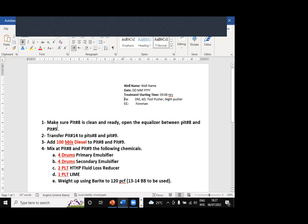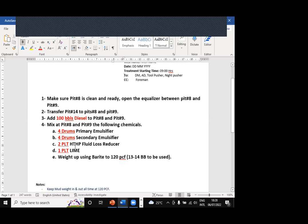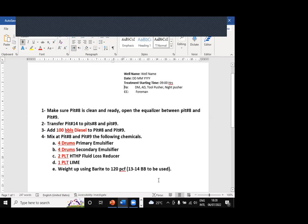You write everything clearly for the derrick man, the driller, or the mixing crew. For example: 'Make sure pit 8 is clean and ready; open equalizer between pit 8 and 9.' We will mix on the big tank, so open the equalizer between pit 8 and pit 9, transfer mud from here to there, add 100 barrels of diesel, then mix at pits 8 and 9 the following chemicals — primary emulsifier, secondary emulsifier, HTHP fluid loss reducer, and lime. You must provide this mixing instruction for the drilling crew and follow up with them.